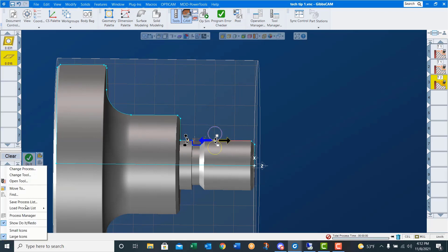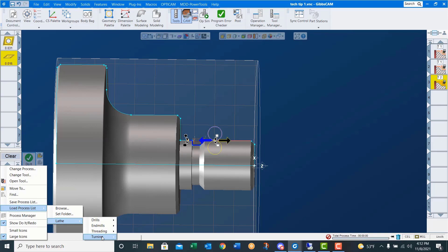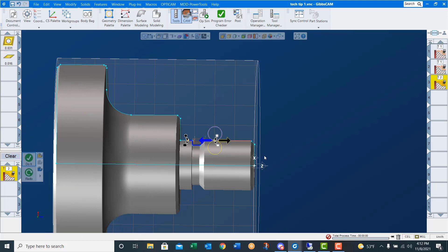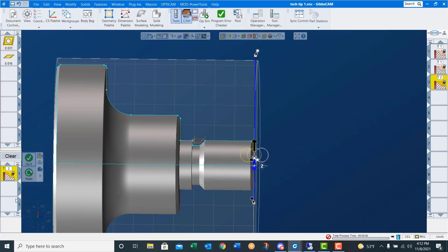Now we'll right-click, load list: lathe, turning, OD, 35 degree, finish, face. Choose the end face, make sure to move our markers where they need to be, choose the direction of travel, correct side of the line, say do it. And we just finish faced the part.